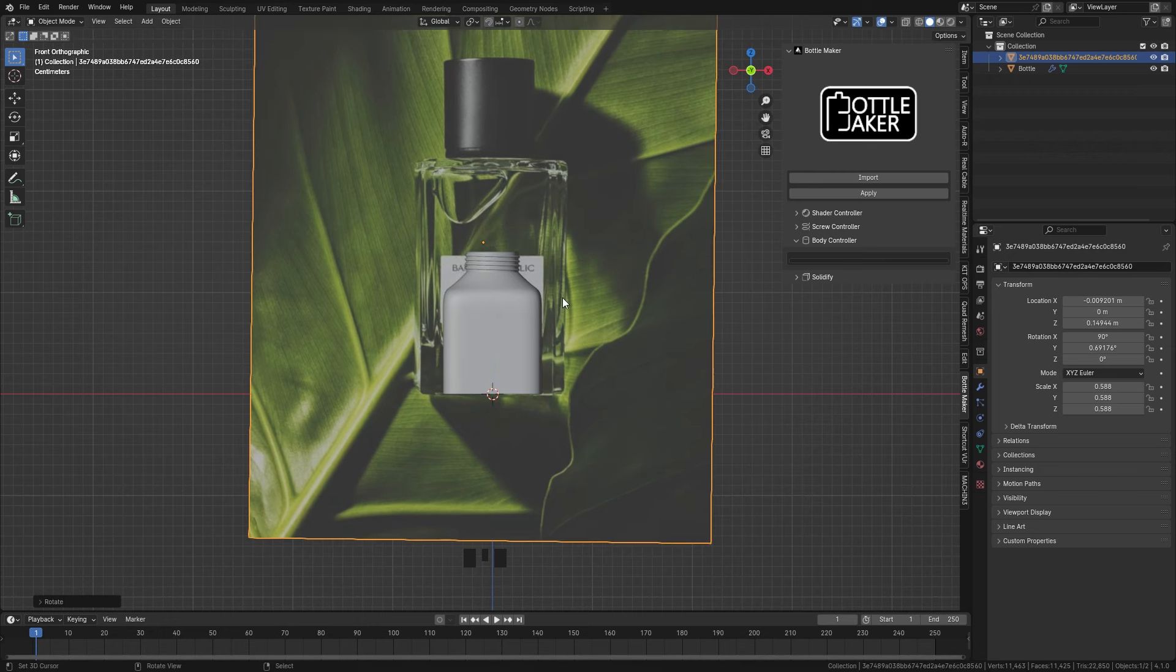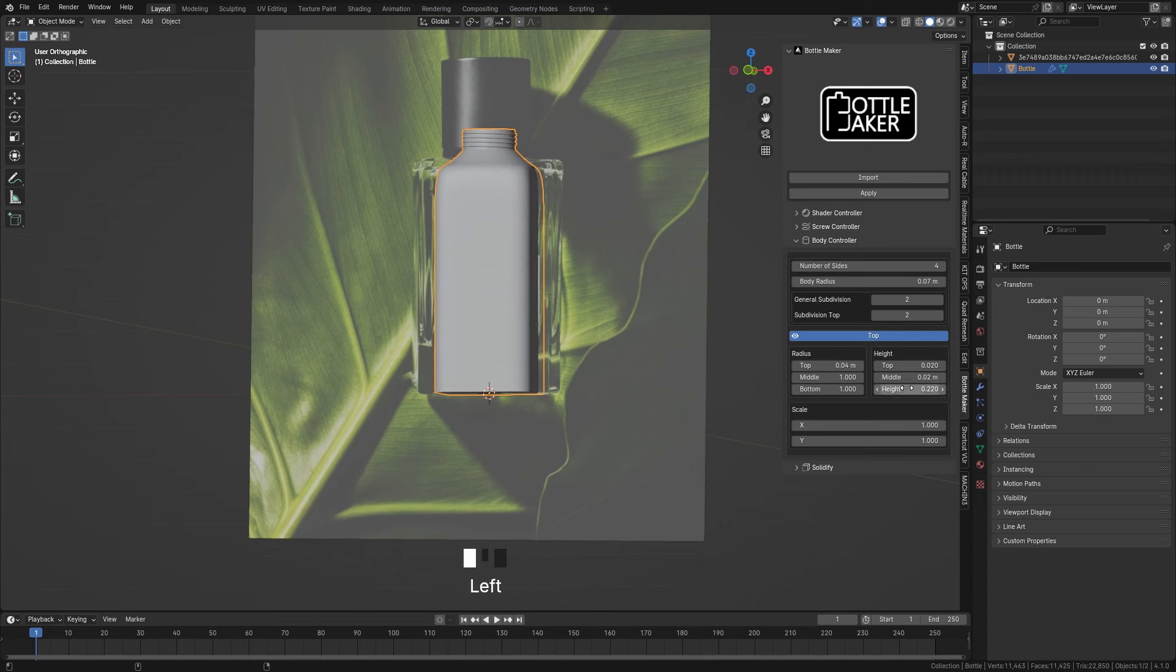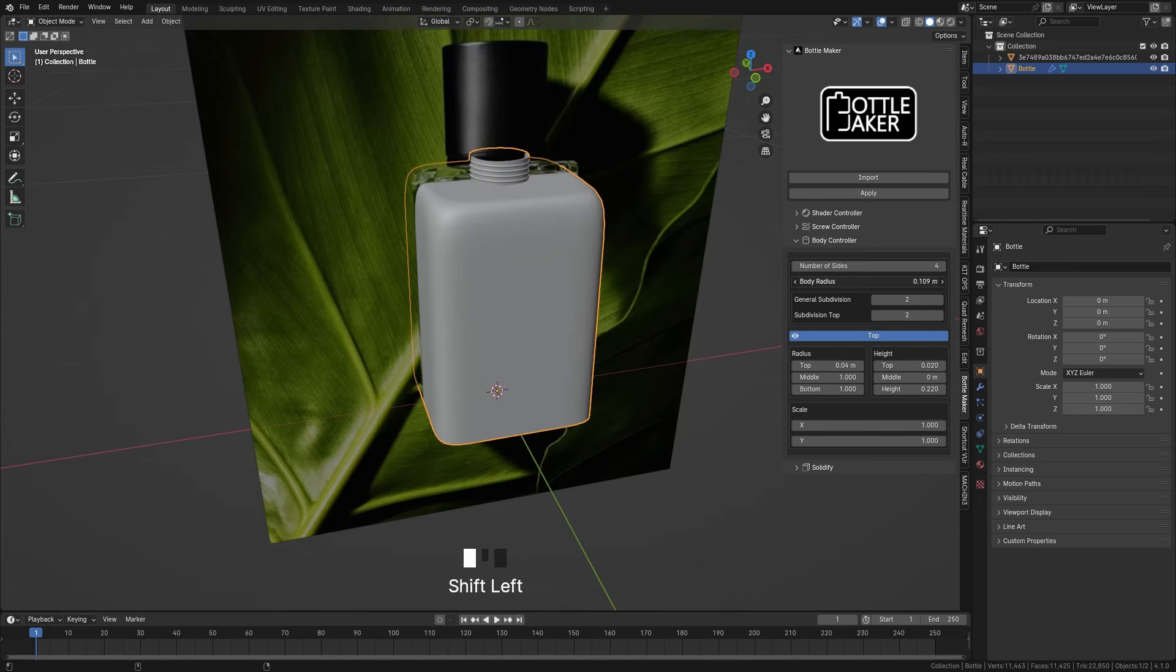After that select the bottle imported by the add-on and now you can easily control it and achieve the desired result with just a few simple clicks.